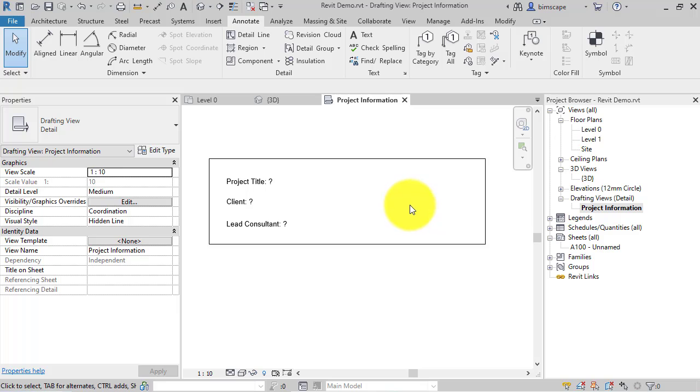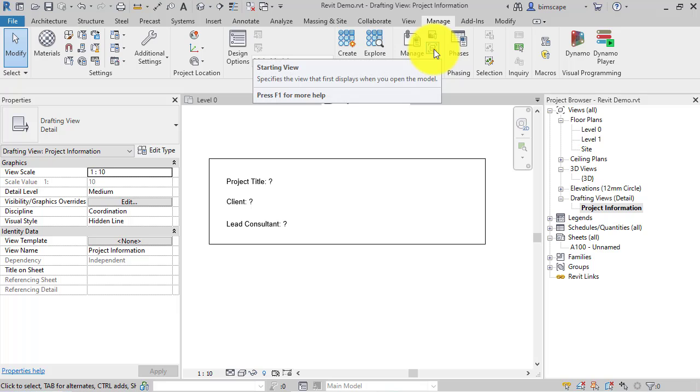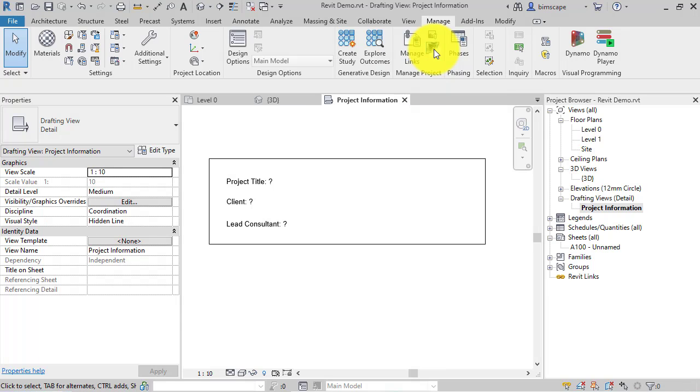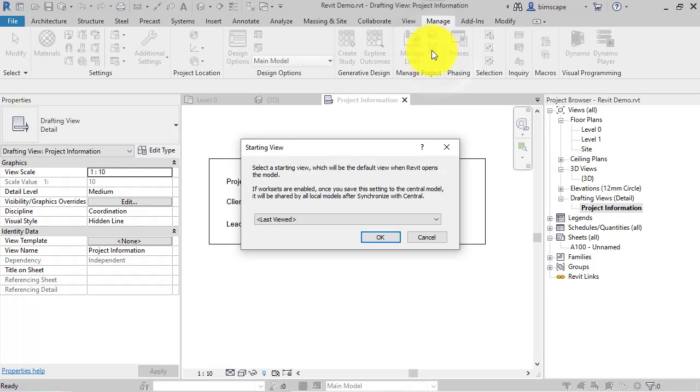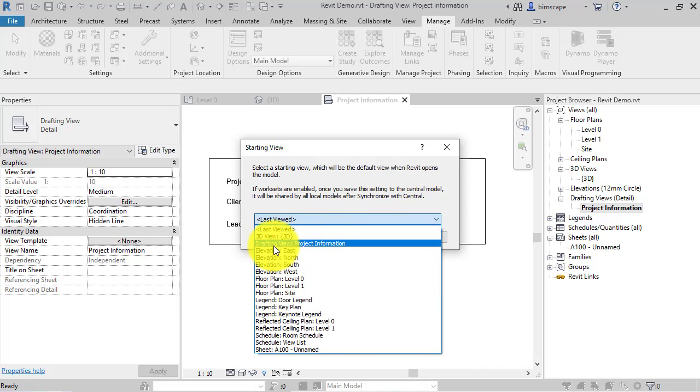And to actually set that as the starting view, we go to the manage tab and on the manage project panel got a button there, starting view. Click on that and then just simply pick from the drop down the view that you want Revit to open when it next opens this project.